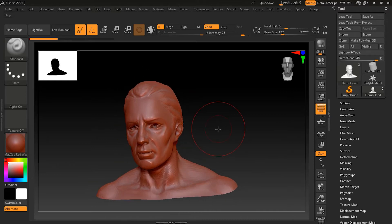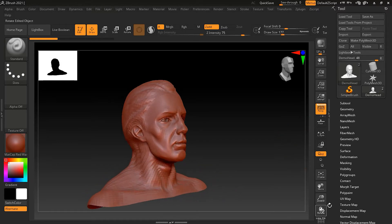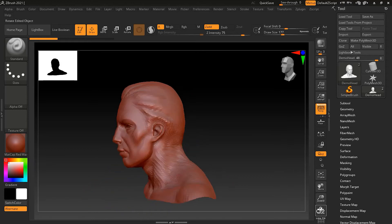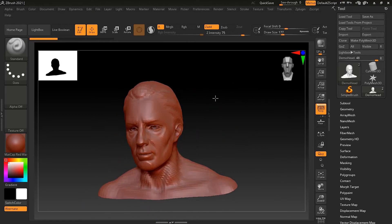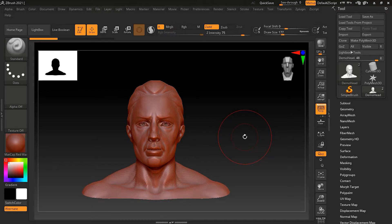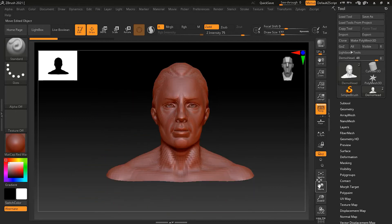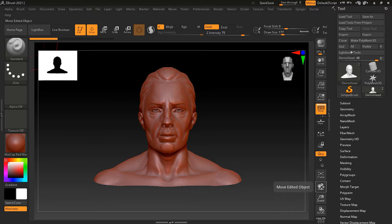Another way to navigate is using the on-screen buttons. There is a Rotate option — if you click and drag it, you can orbit around, just like clicking and dragging on the empty canvas. Similarly, there is a Move tool button. If you click and drag it, you can pan around, just like using Alt or Option plus left mouse button.